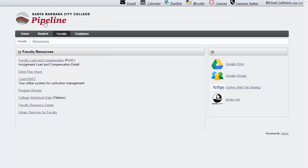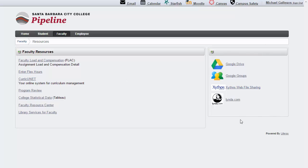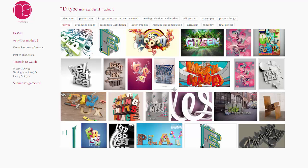If you go into Pipeline and go into your Students tab under Resources, you'll see a Lynda.com link on the left-hand side. Then you can go to Lynda.com there and start completing the tutorials from there, if you want to do these two.